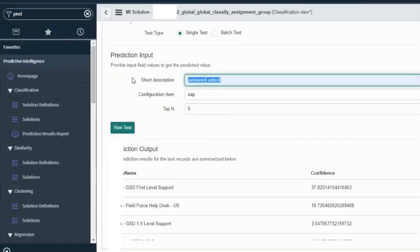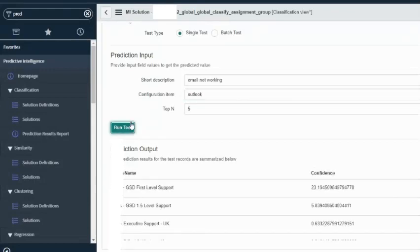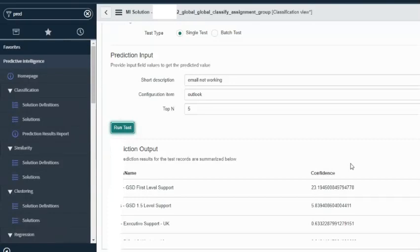Similarly, I can try something like 'email not working' and set the configuration item to Outlook. If I run the test, it will list all the assignment groups with their confidence level — showing which teams could potentially be working on it. Confidence is interesting here: on a scale of 1 to 100, it's 23% confident that this is the team going to work on it. When designing our solutions, if this is not the right team, we don't want to make wrong predictions. We would need to fine-tune our solution, go back to the historic data, create the vocabulary, and run iterations to get the right prediction.